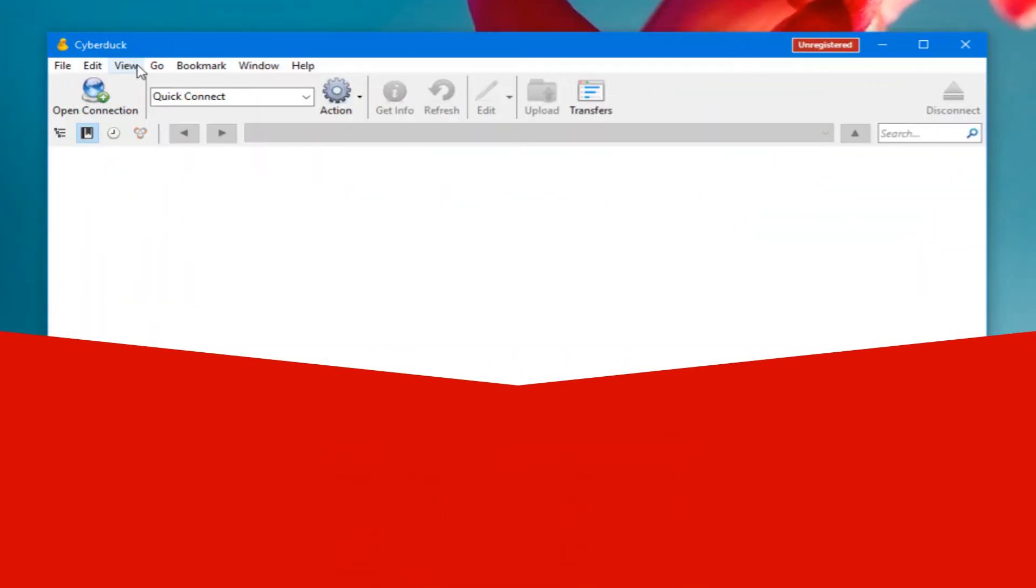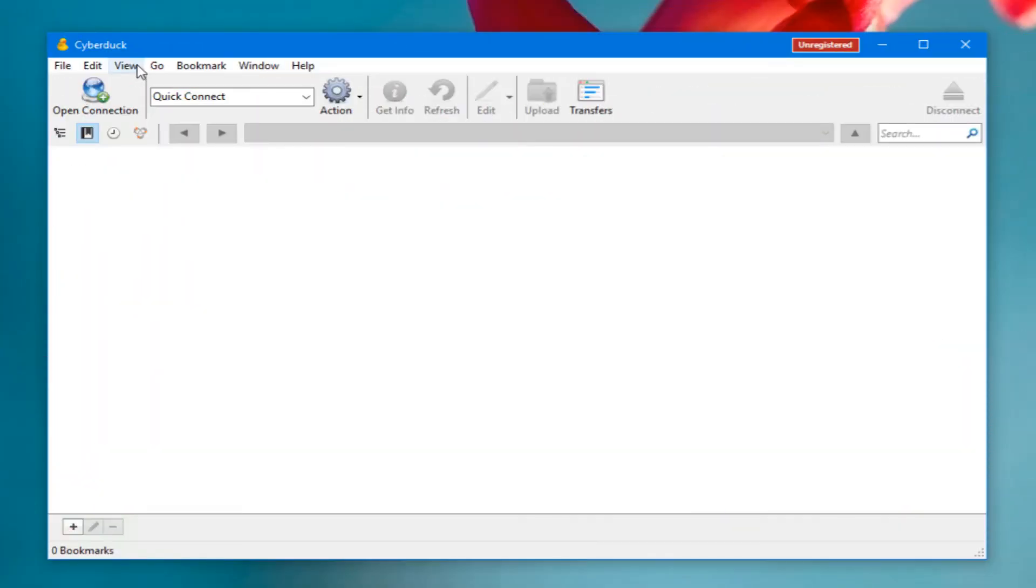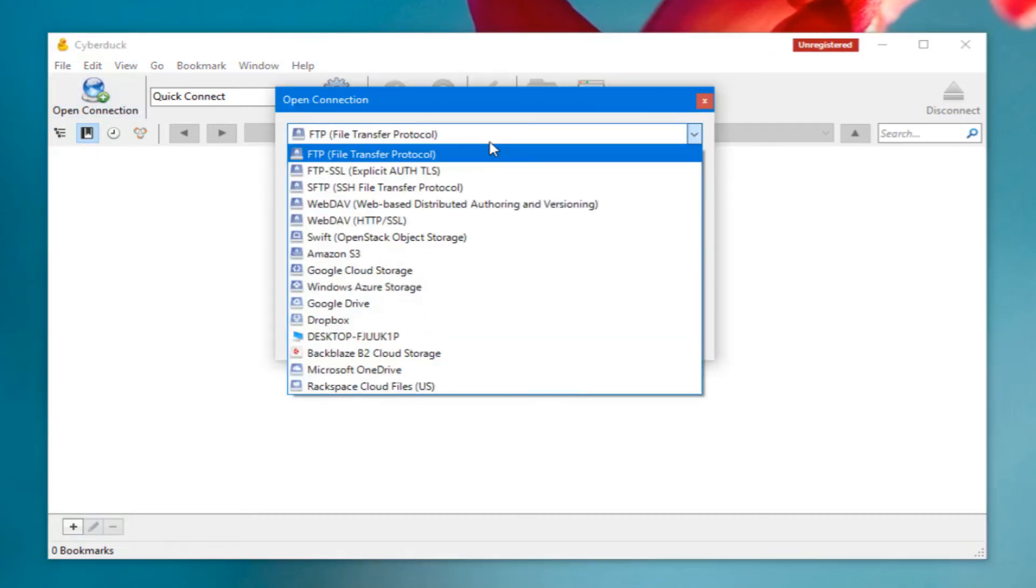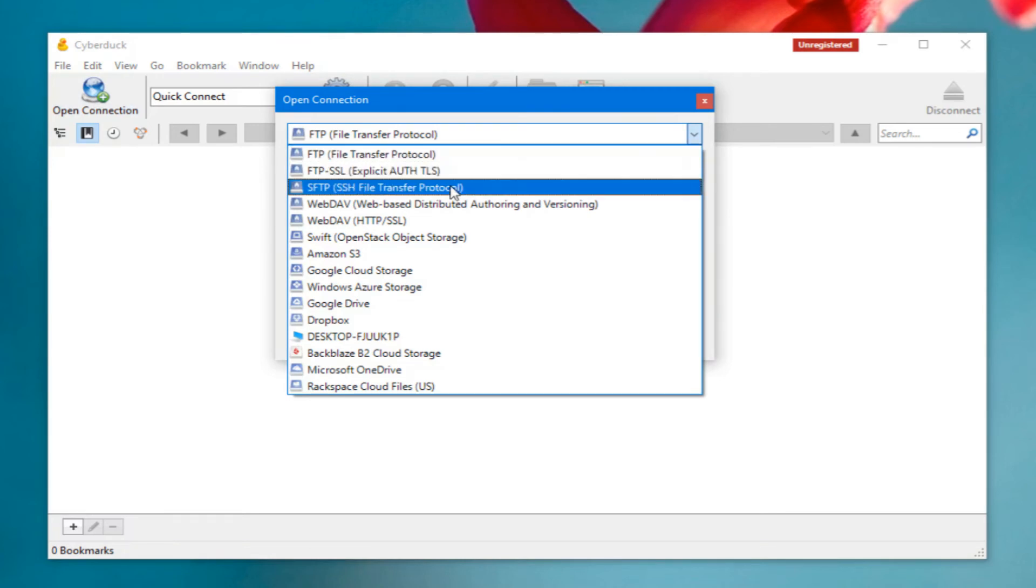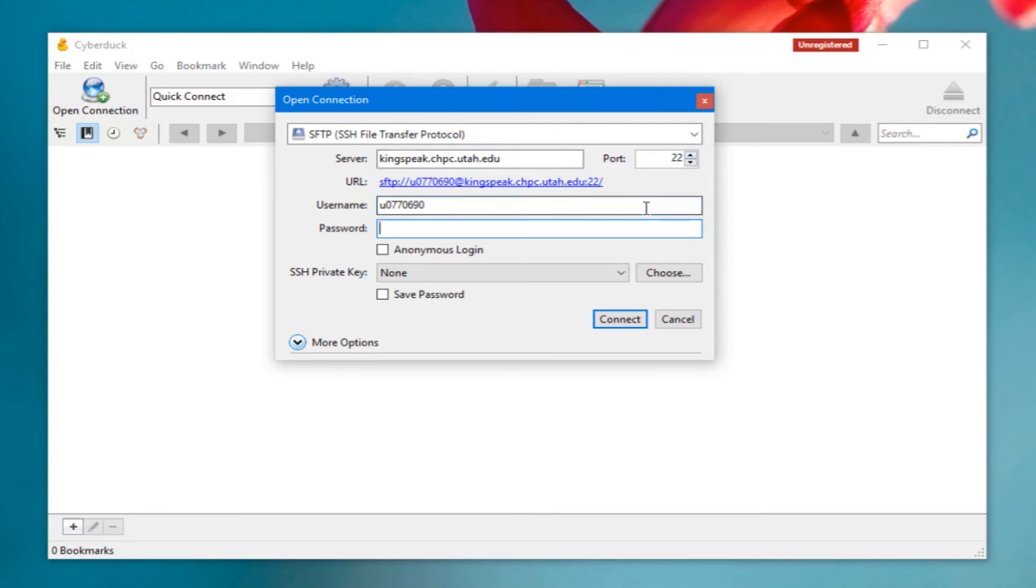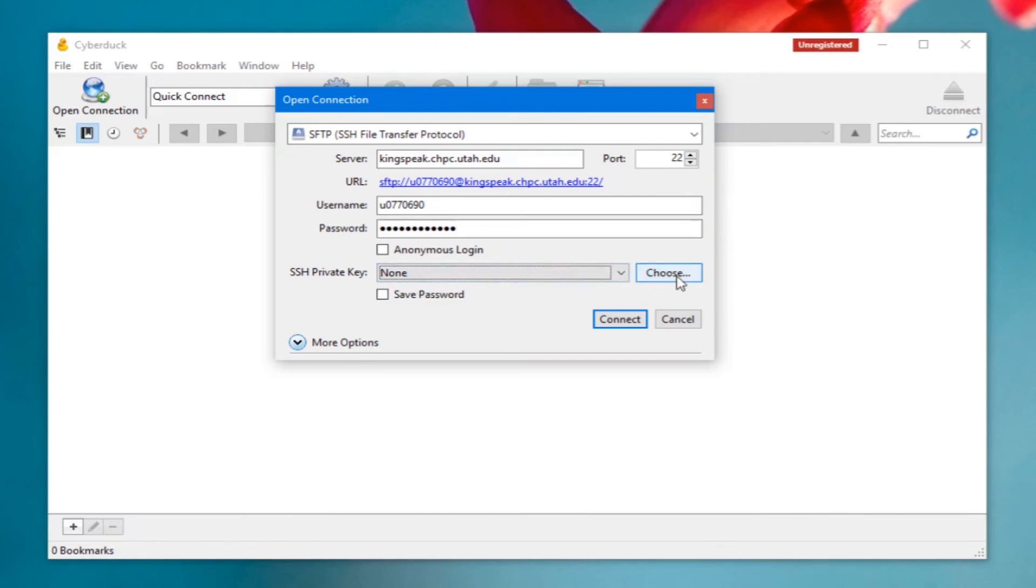When you first open Cyberduck you'll want to use the open connection button to open a connection to a remote host so you can transfer your files. There are a number of protocols you can use but the easiest are probably going to be SFTP or any other SSH-based file transfer protocol. That's because you can connect to a server like Kingspeak instead of the file server itself just on the default port 22 for SSH, and you can sign in with your campus ID and password. You can also use SSH keys, but if you just need to do a quick transfer it's probably easier just to use your password.